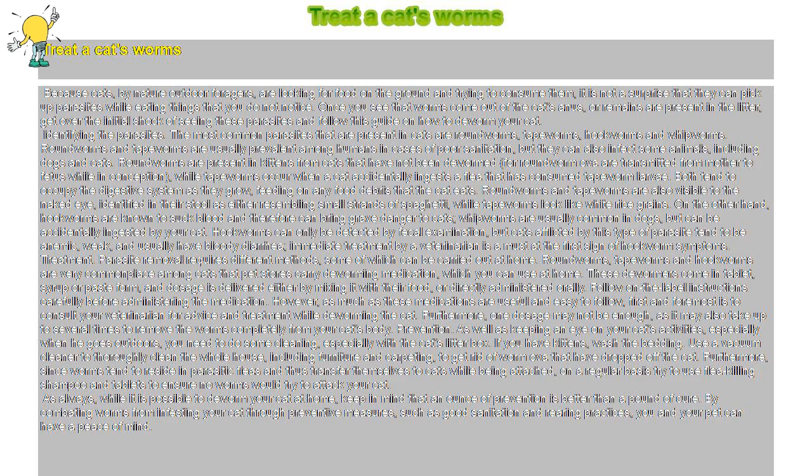If you have kittens, wash the bedding. Use a vacuum cleaner to thoroughly clean the whole house, including furniture and carpeting, to get rid of worm ova that have dropped off the cat.